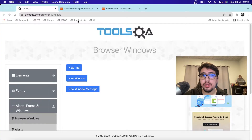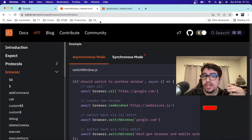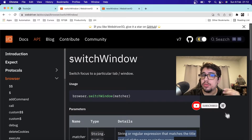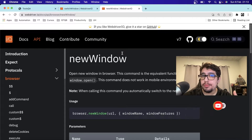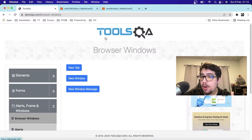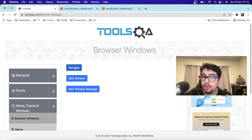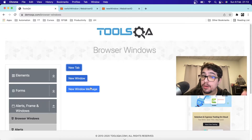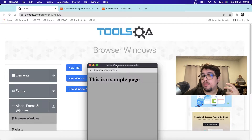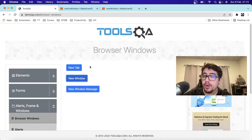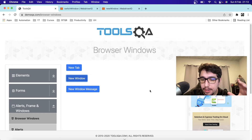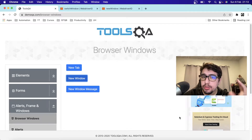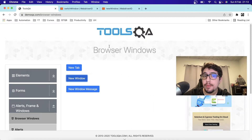Hey, welcome back to Joint Media. Today I wanted to create a video to understand how to use switchWindow and newWindow using WebdriverIO. Let's imagine you have a scenario to automate where you have buttons, and some of them use a target to open a new tab, and others open a totally new window when you perform a click. I'll explain two different approaches available in WebdriverIO to manage this.